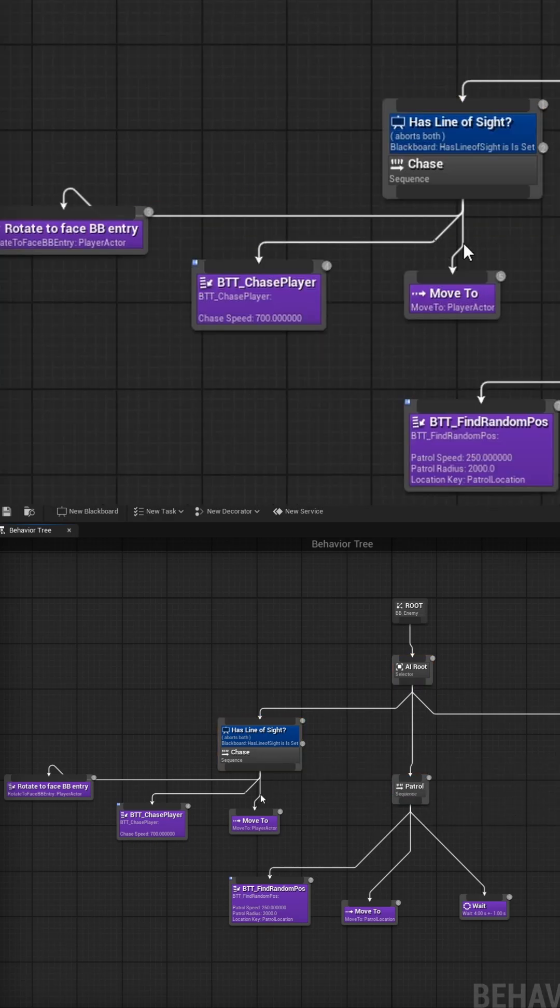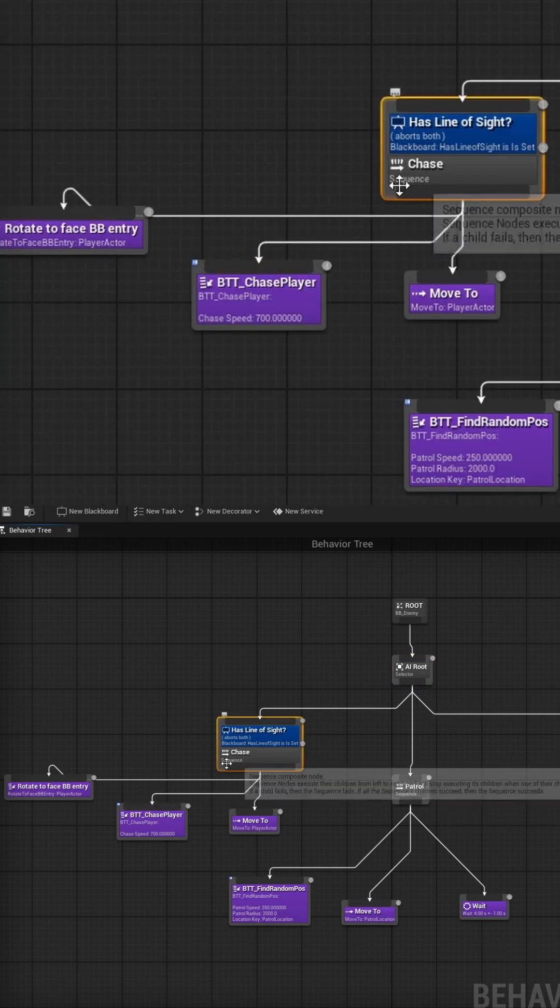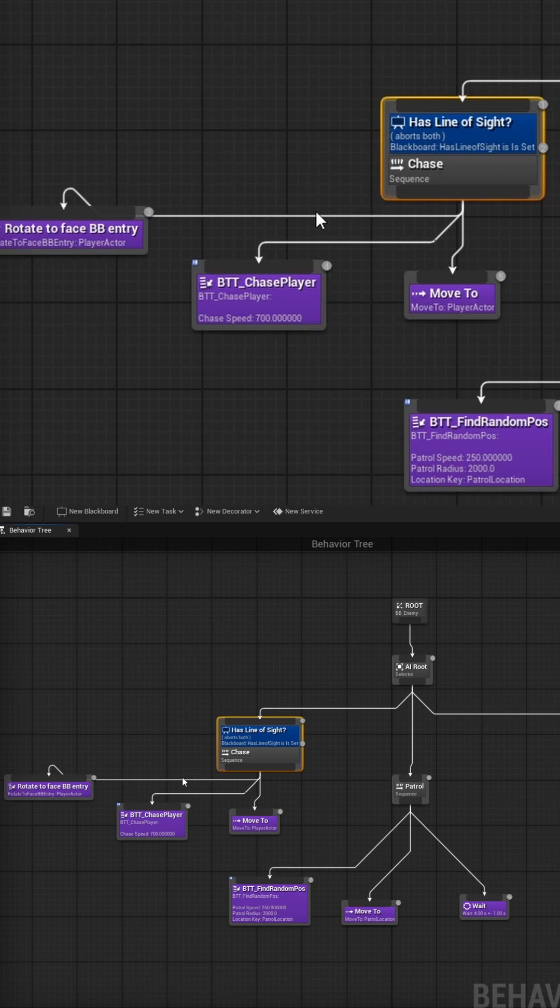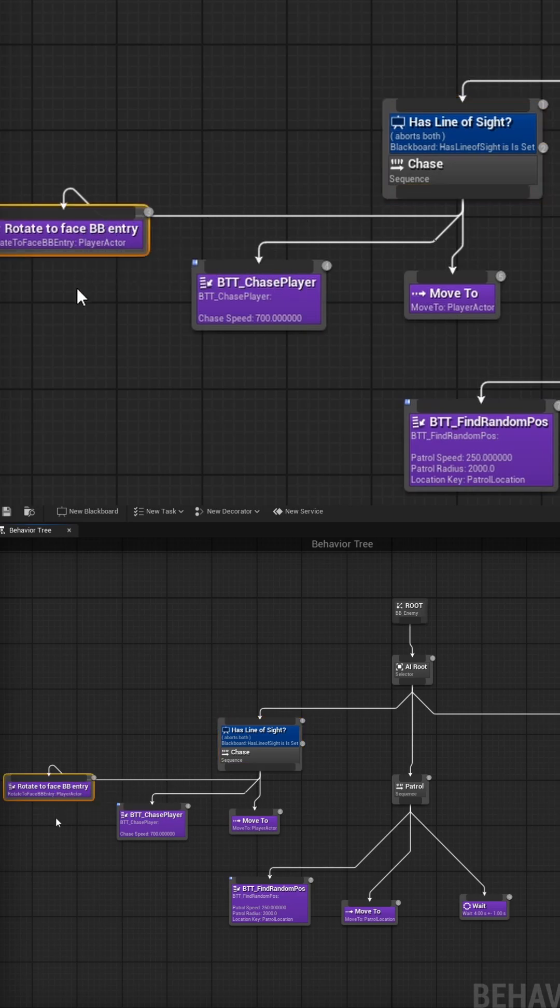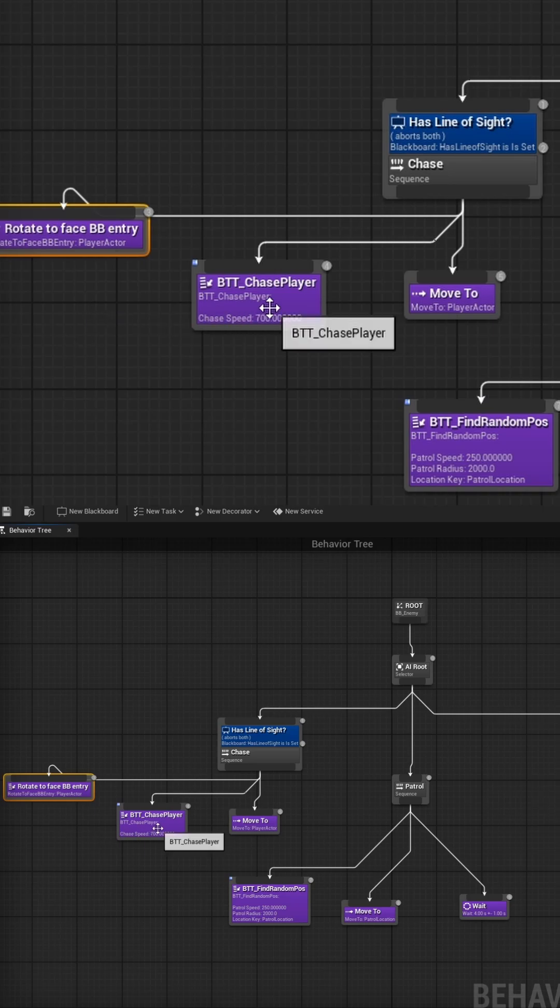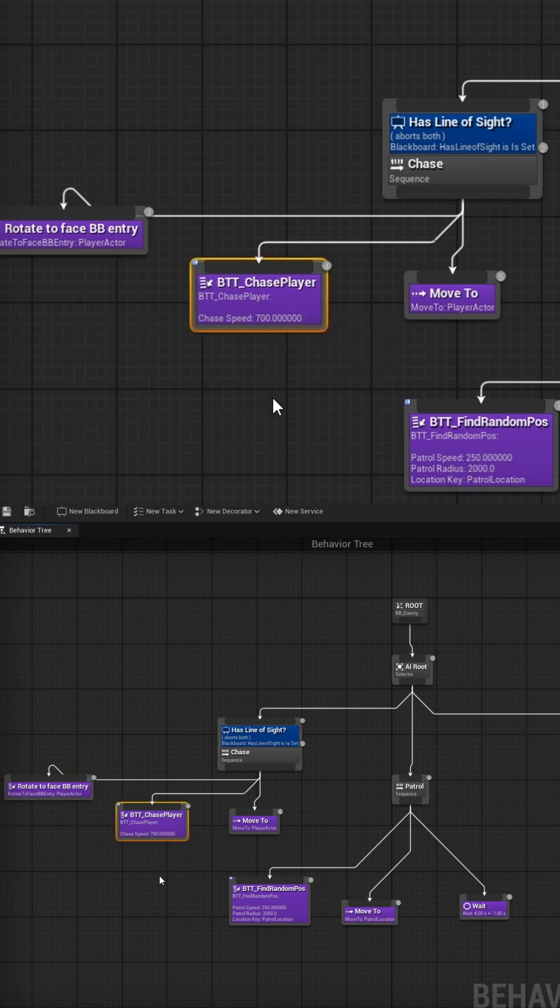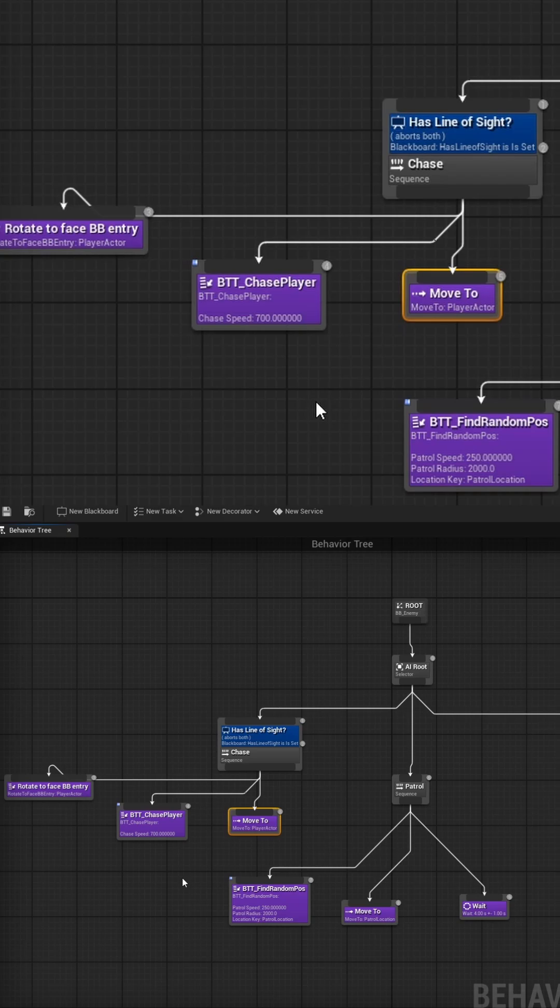In the first sequence branch called Chase, I'm using a predefined task that rotates the AI to face the player. Then I'm using a custom task that updates the AI's movement speed. And finally, I'm calling another predefined task that moves the AI to a location, in this case, the player's.